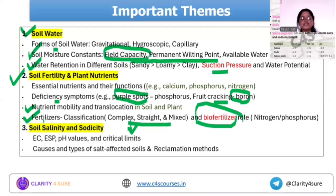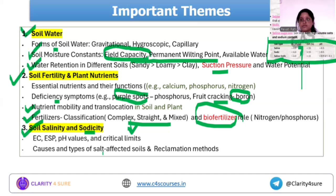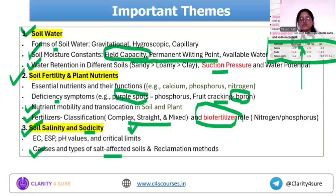Next is soil salinity and sodicity. This classification chart is important — there was a paragraph-based two-mark question in mains from this chart. The parameters EC, ESP, and pH, with units of dS per meter, become important. Cover the causes, types of salt-affected soils, and reclamation methods like lime, gypsum, and leaching.